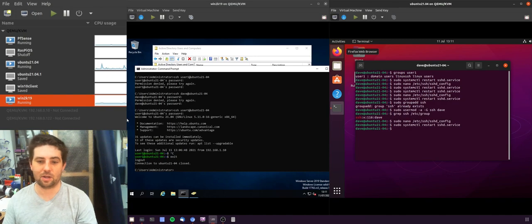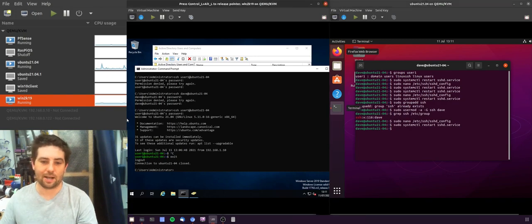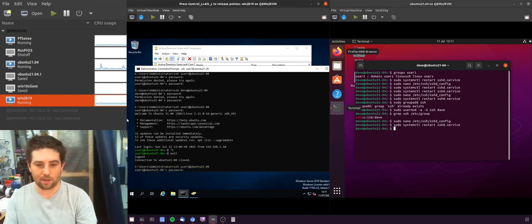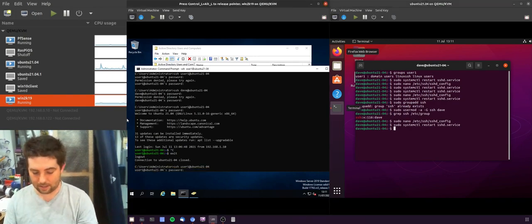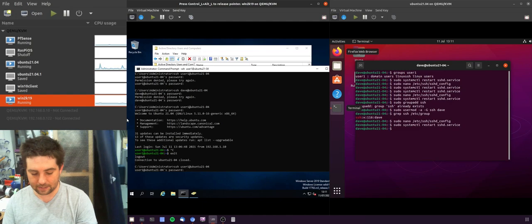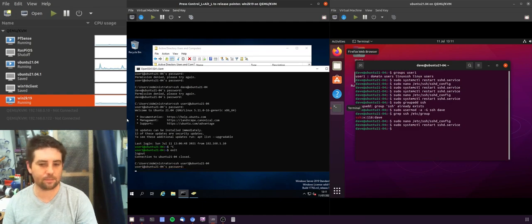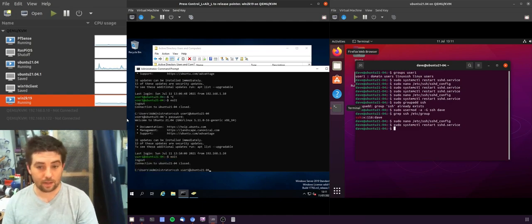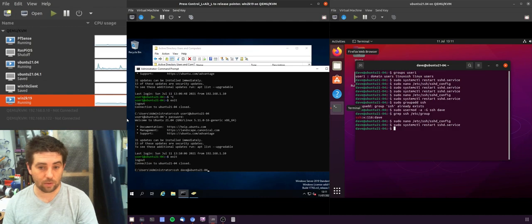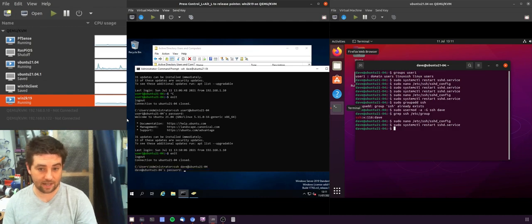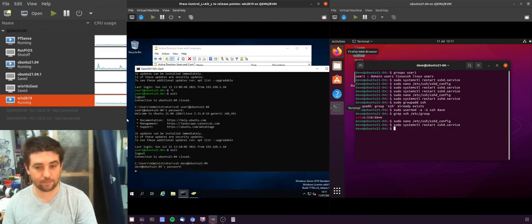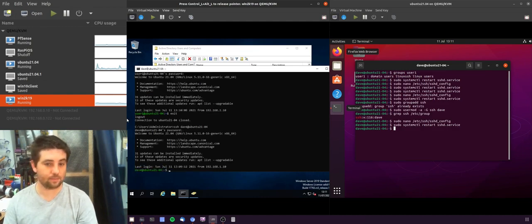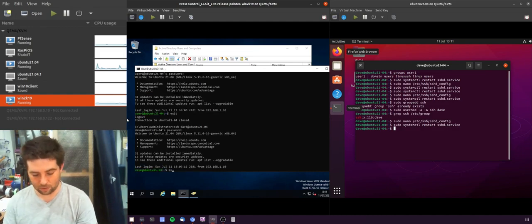So we'll write that out, restart the SSH service. And now we should find that both user one has access and also that Dave has access, which is what we want.